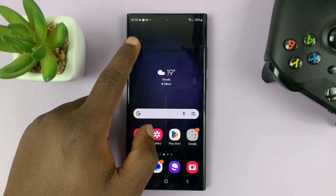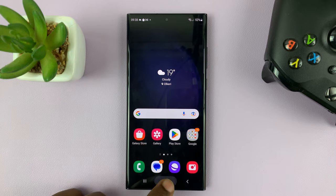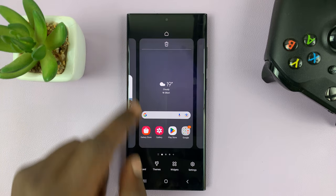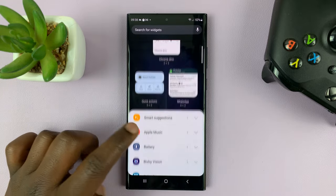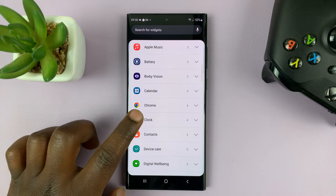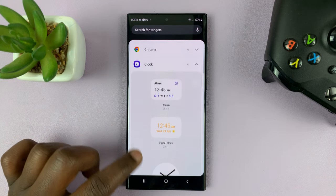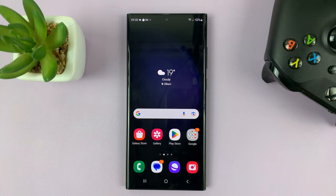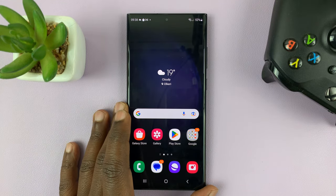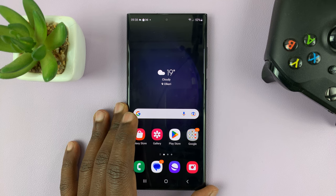Now you can go to the widget section — just go to the home screen, long press an empty space, go to widgets. And this time you should see the clock widget. There you go. That's basically how to fix that problem when the clock widget seems to be missing from your Galaxy S23.